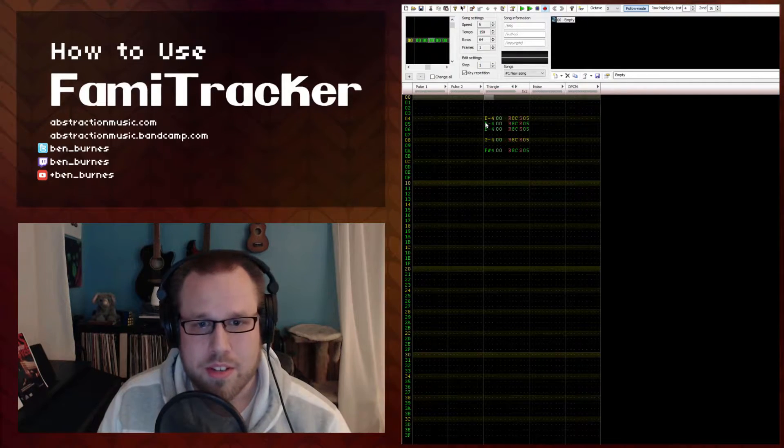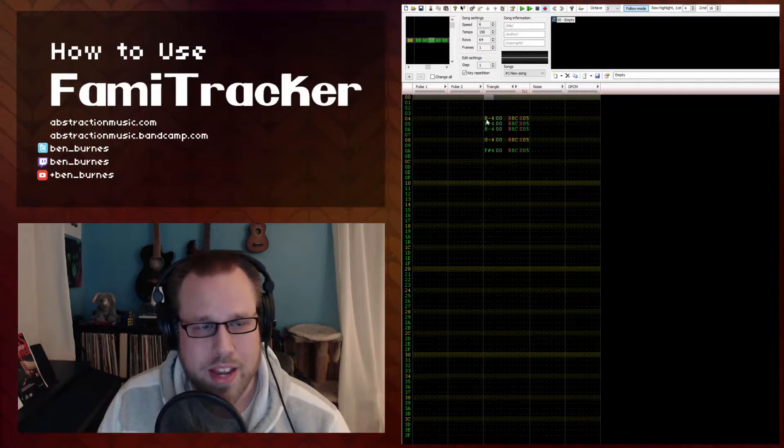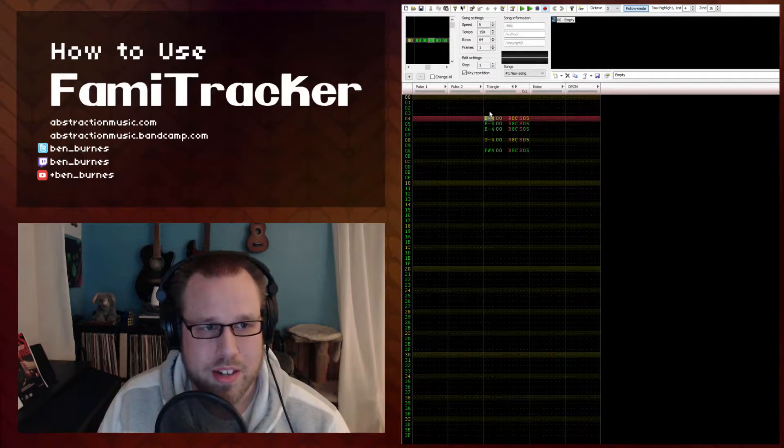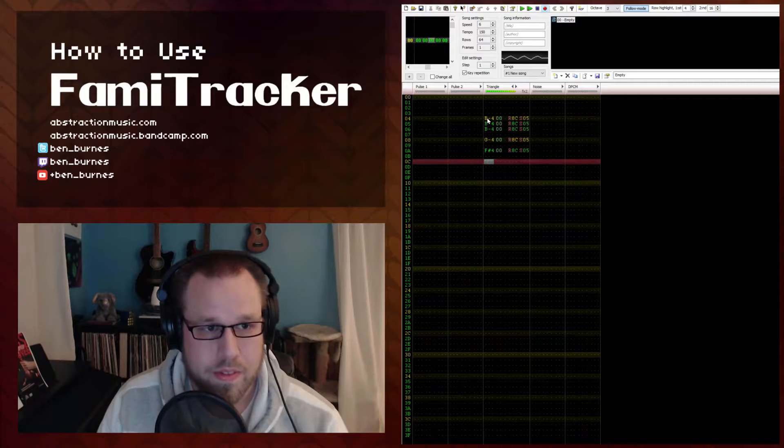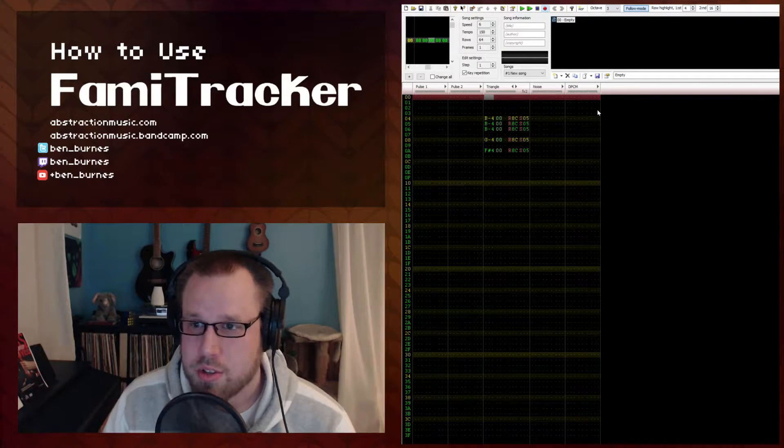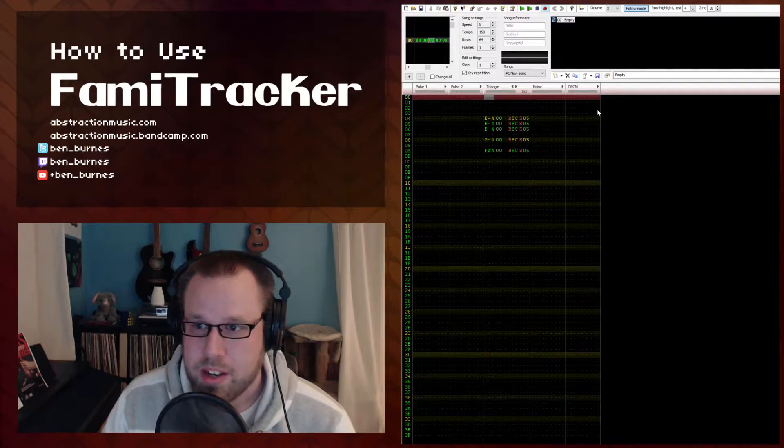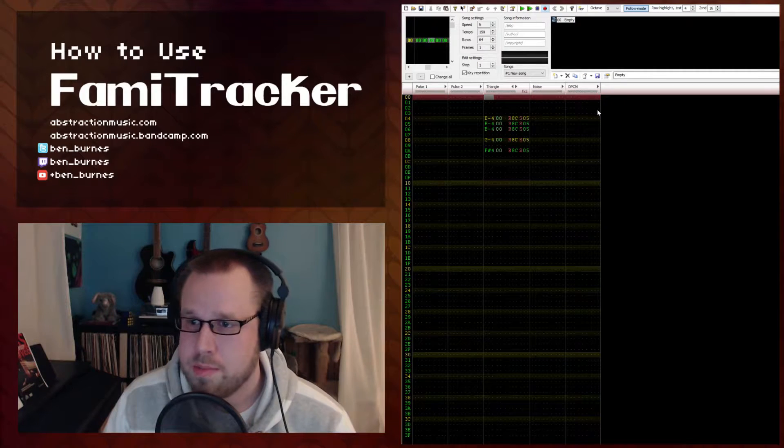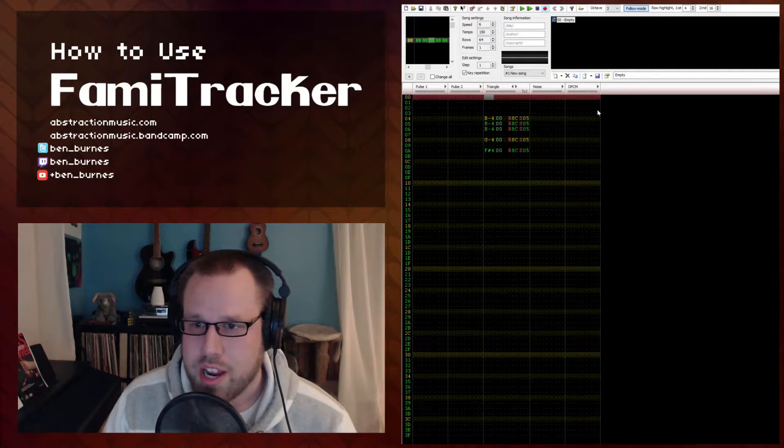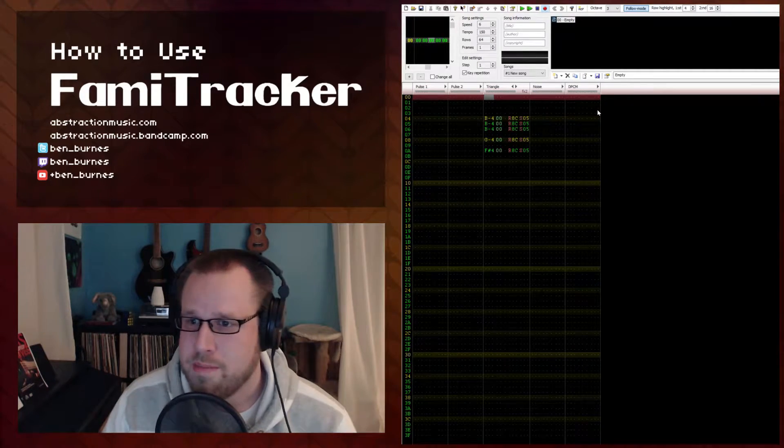The secret to this technique is very fast downward pitches, and I've got an example right here. The noise channel is great for washes of static, but it lacks focus on the frequency spectrum. The triangle channel contains very narrow frequency bands.